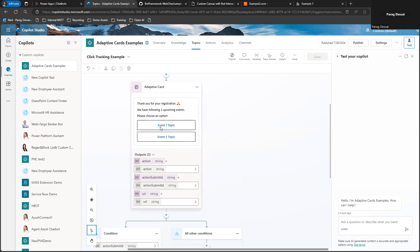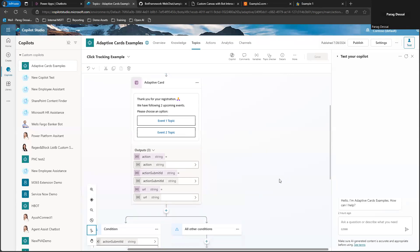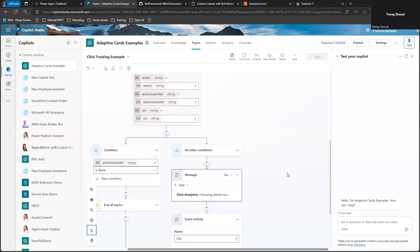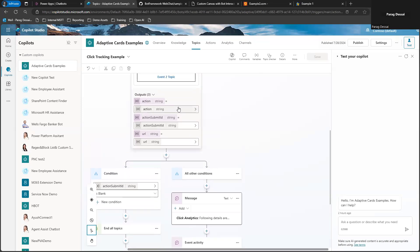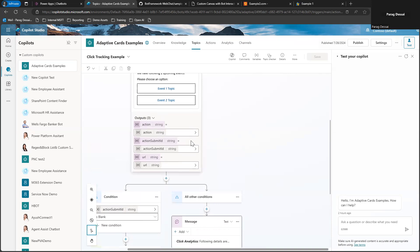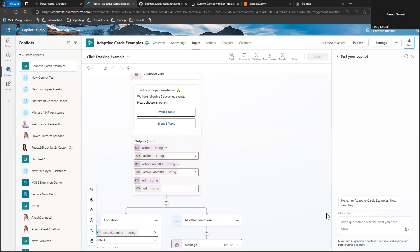Once the user is clicking, what I'm doing is I'm checking if user has made a selection, that means user has clicked something. If the user does not click on anything and just provides a different utterance or types something different than what's available within the adaptive card,